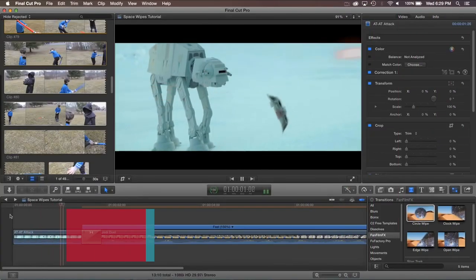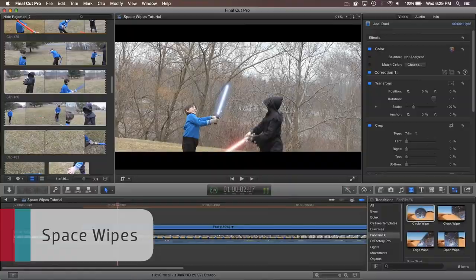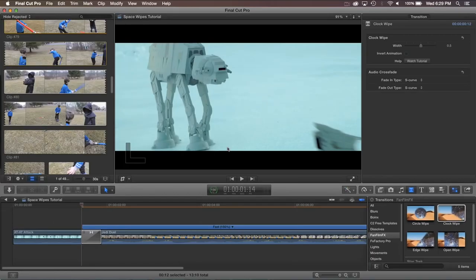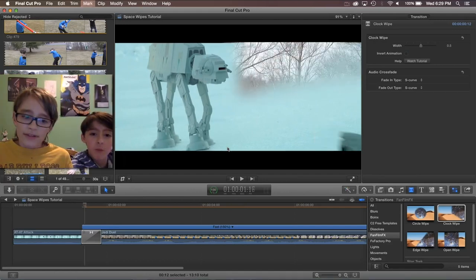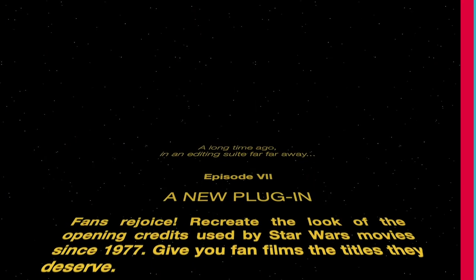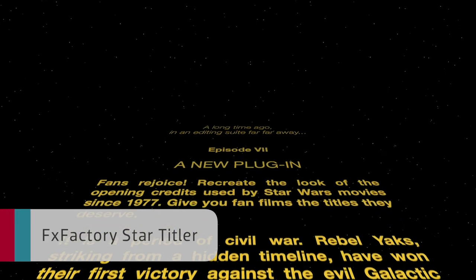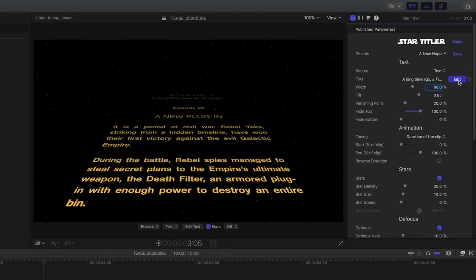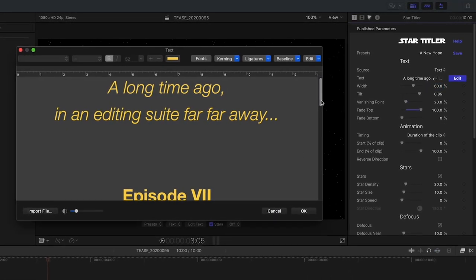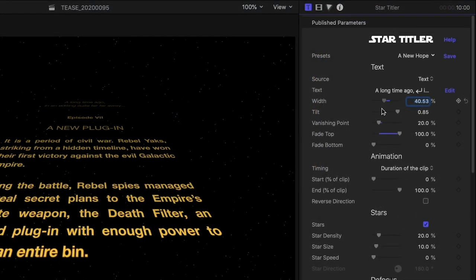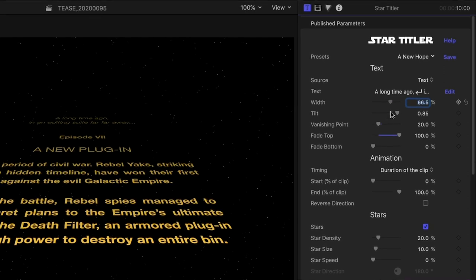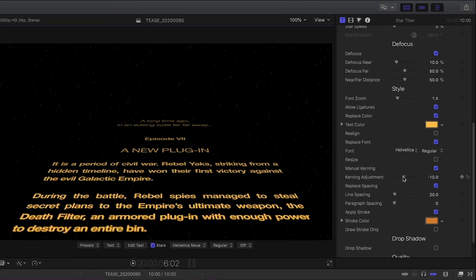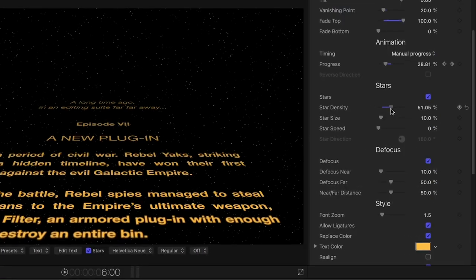Next up are two Star Wars-inspired sets of free effects. Space Wipes is a collection of Star Wars-styled wipe transitions. And FX Factory Star Titler simulates the title crawl from the Star Wars movies. It requires minimal setup and no keyframes are necessary. Advanced features such as depth and motion blurring help you recreate the look used by movies and TV shows in the Star Wars franchise or to create your very own unique styles.